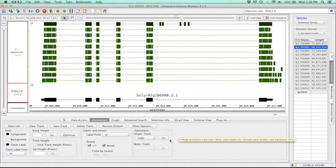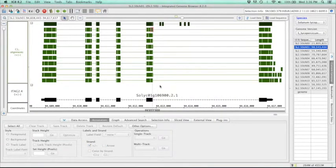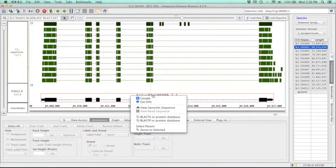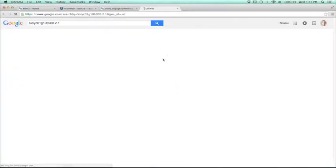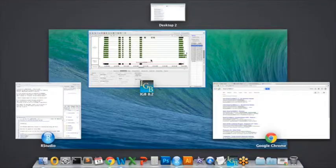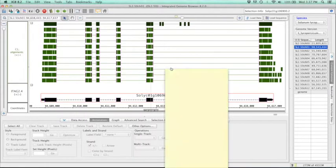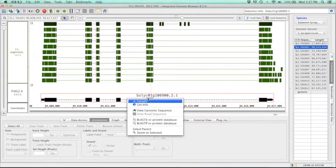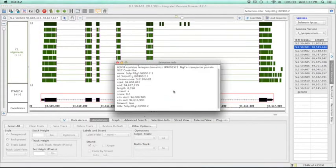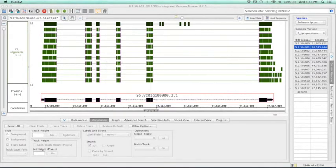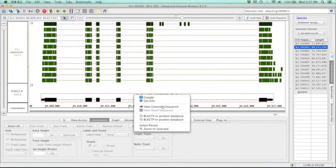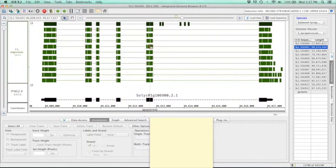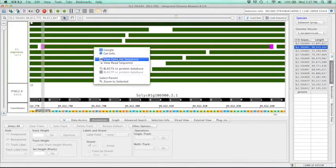Now you can also get more information about the gene or reads that you're looking at by right clicking on them. So we've revamped this menu to make it even easier to find information. So clicking on Google will search Google for that gene of interest. You can also right click and get info, which will give you a very similar list of information as to the tooltips themselves. And then you can also look at the genomic sequence, or if you're looking at a read, you can also look at its specific read sequence.